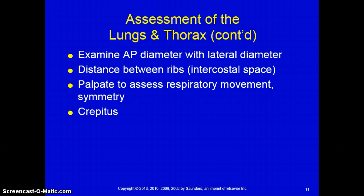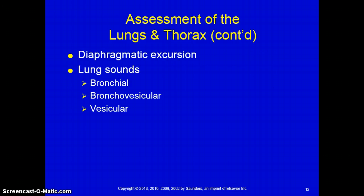Crepitus is what you will note when someone has a puncture wound and air is leaking out into the intercostal spaces, possibly up toward the clavicle. When you feel it, it's comparable to Rice Krispies underneath saran wrap — a kind of popping, bubbly feel. You do need to be palpating for that as well.